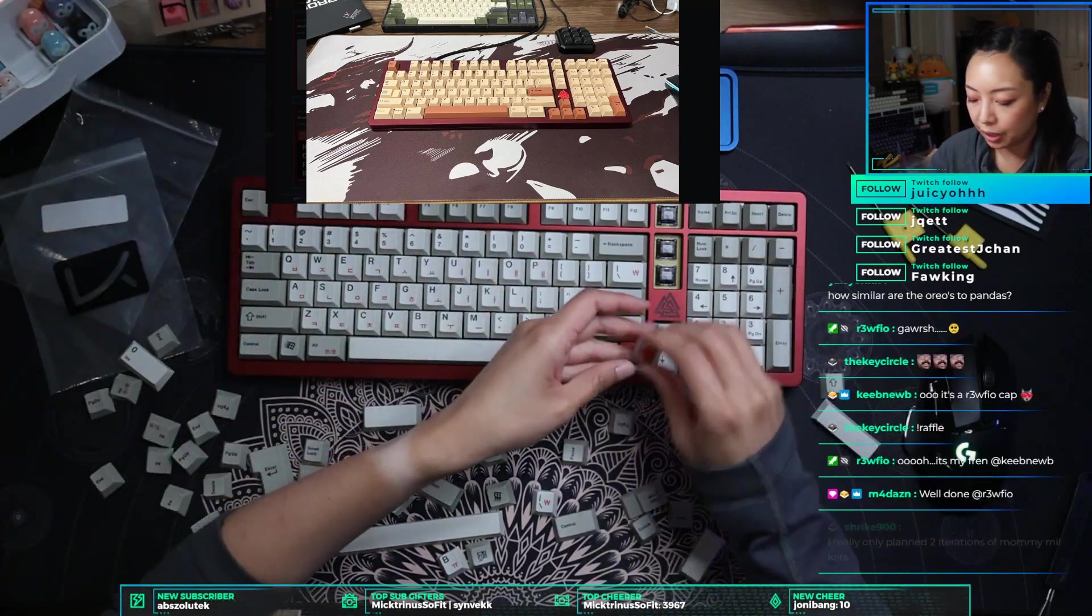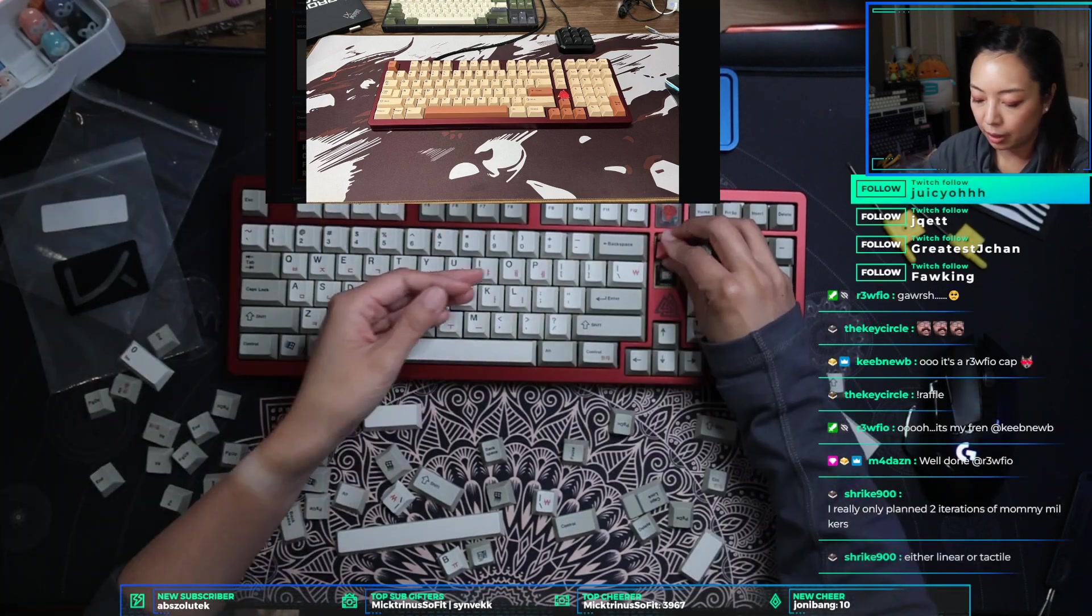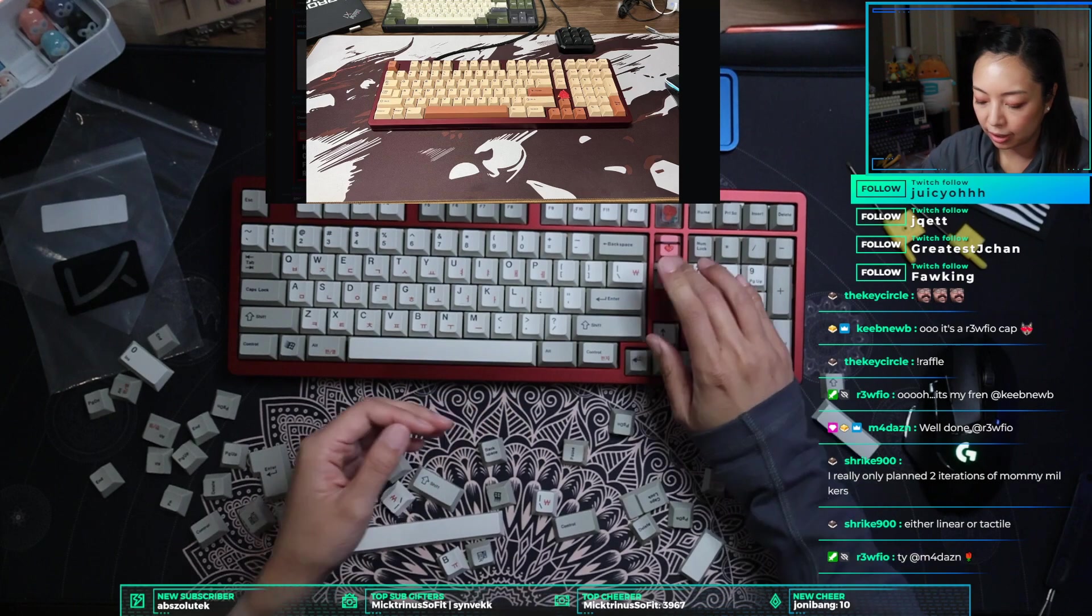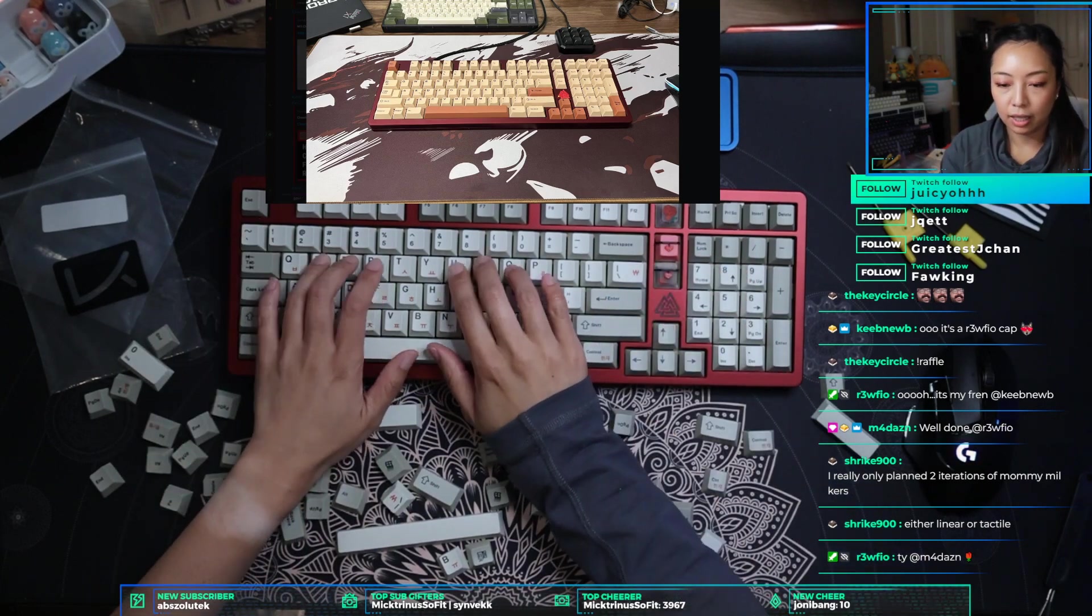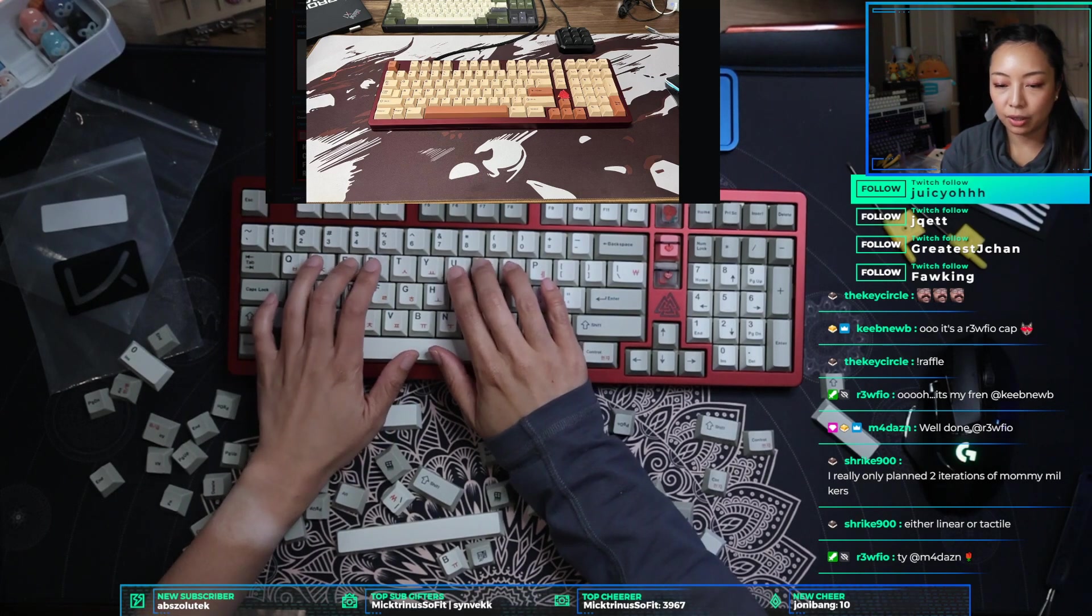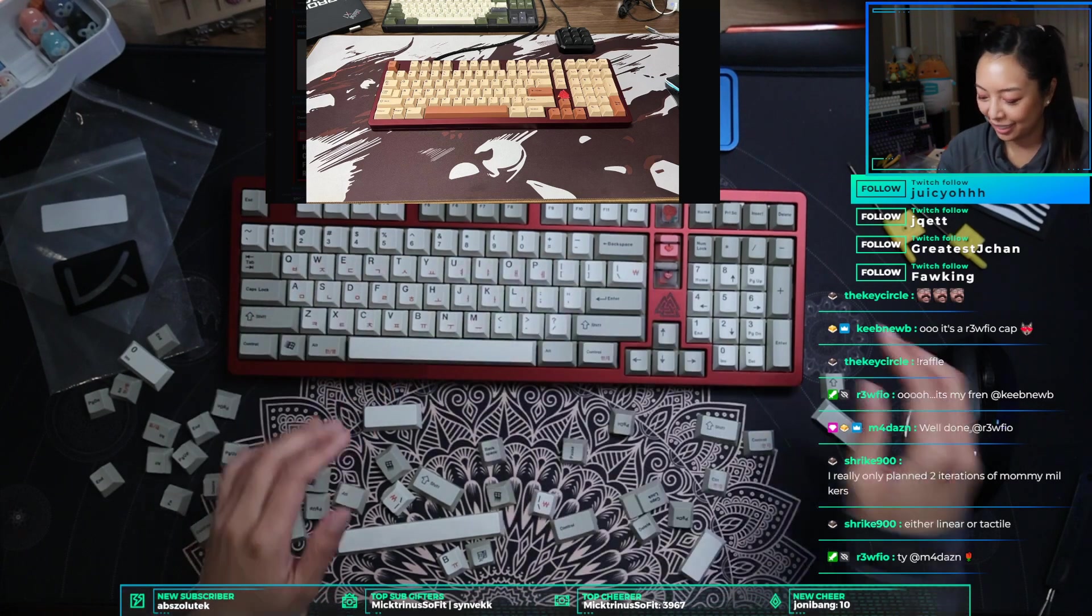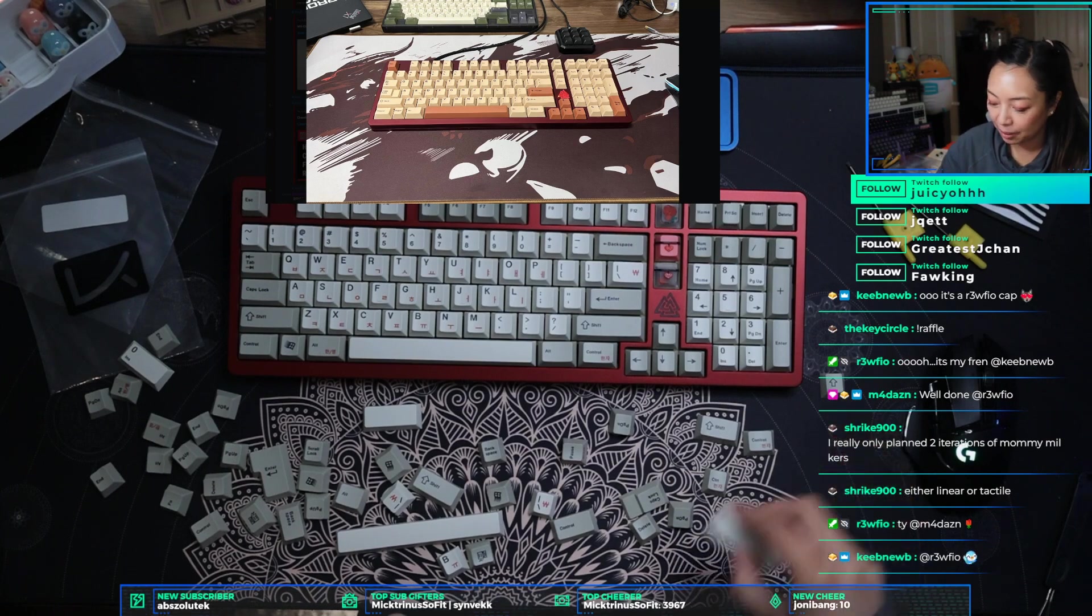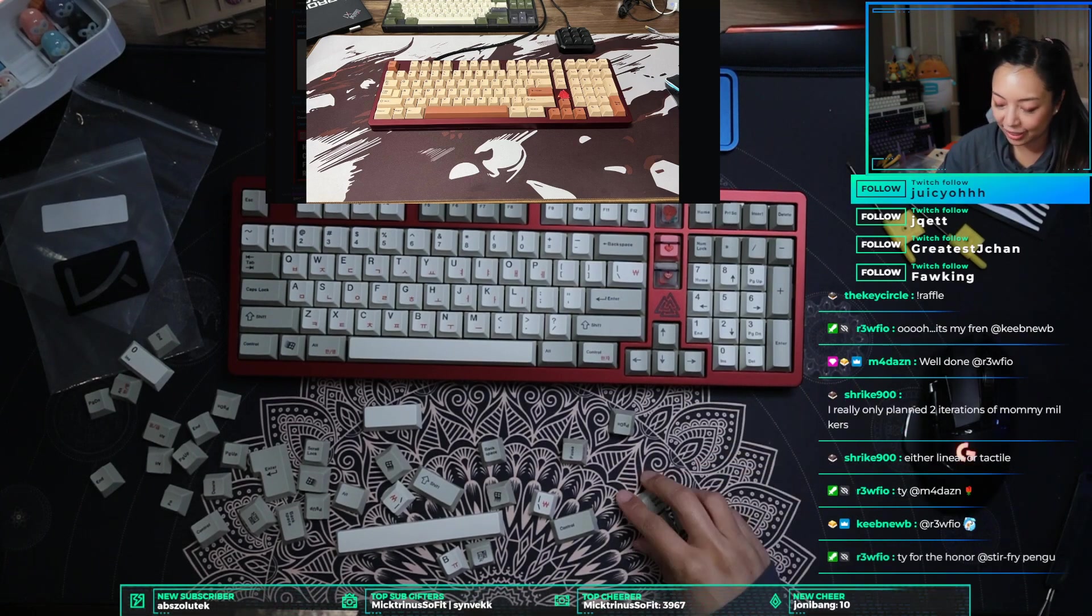Since Rufio is here, we're just gonna go ahead and assign these to the artisans. Shrike 900, I only plan two iterations of mine milkers, either linear or tactile. I am excited to see these come to life because they just sound so ridiculous.